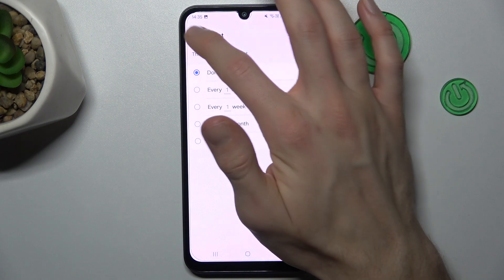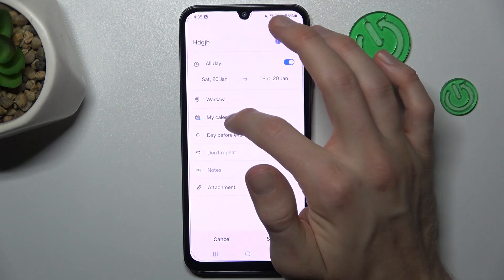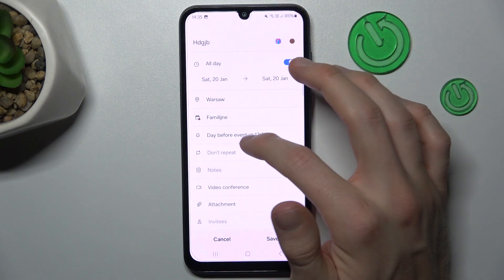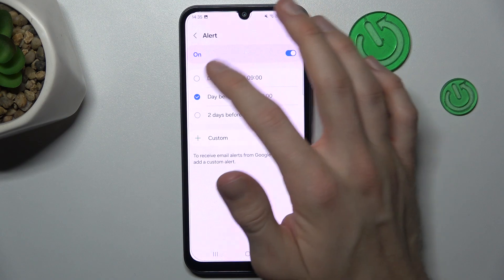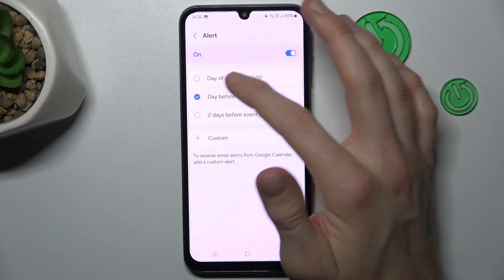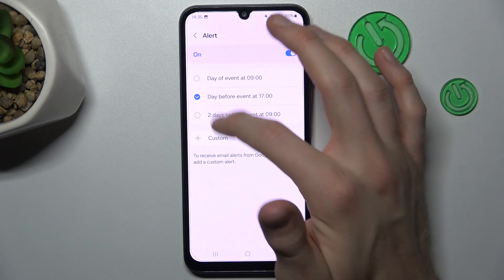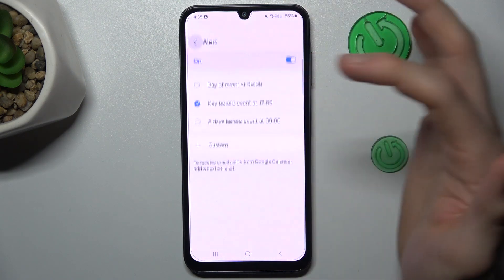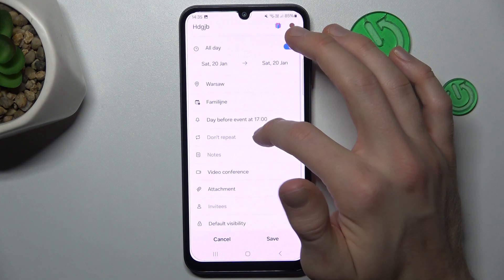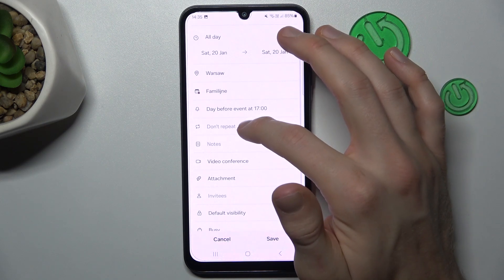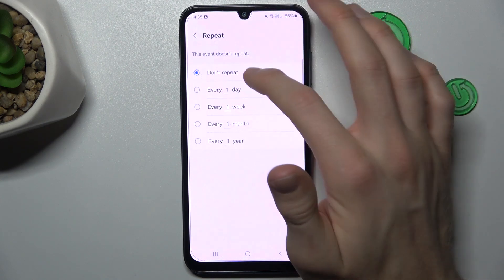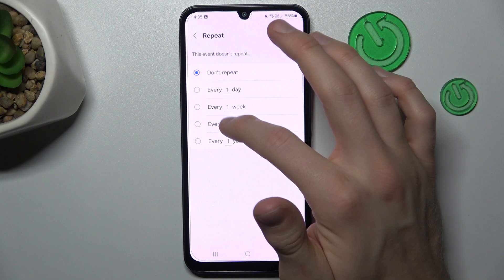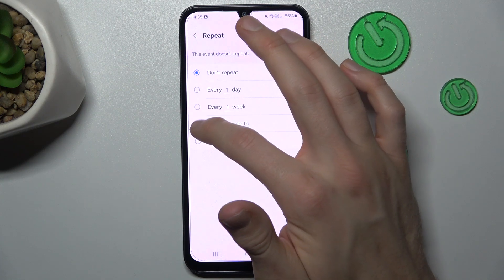We can change it to family. And here we can set an alarm before the event to remind us. We also have the repeat option — don't repeat, every day, every week, or one year.